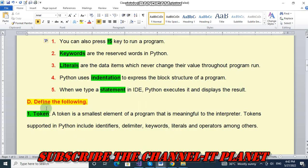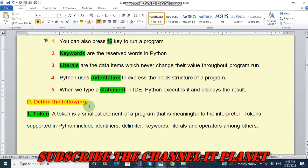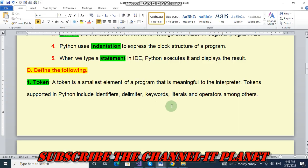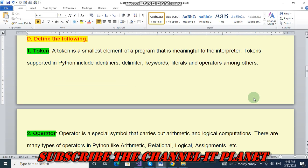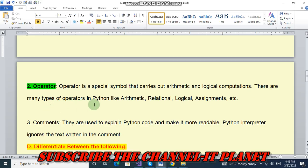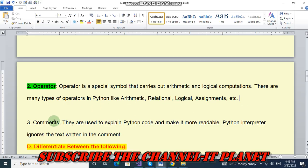Next question number D, define the following. In that first is token. Token is a smallest element of a program that is meaningful to the interpreter. Tokens supported in Python include identifiers, delimiters, keywords, literals and operators among others. Number two, that is operator. Operator is a special symbol that carries out arithmetic and logical computations. Number three, that is comments. There are many types of operators in Python like arithmetic, relational, logical, assignments, etc.